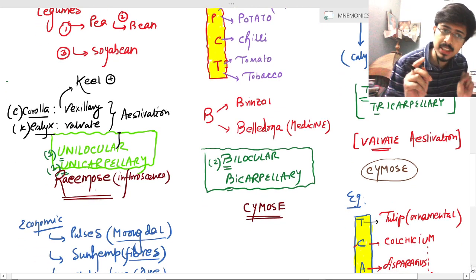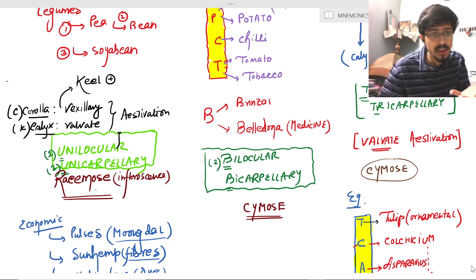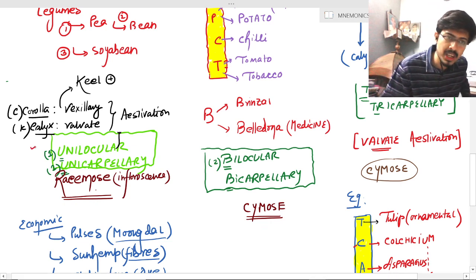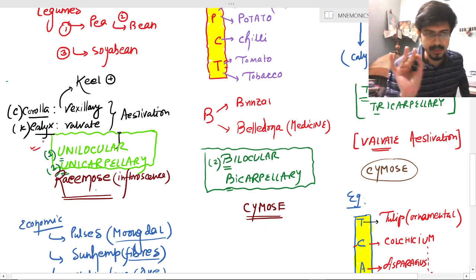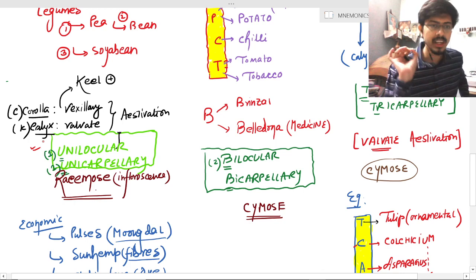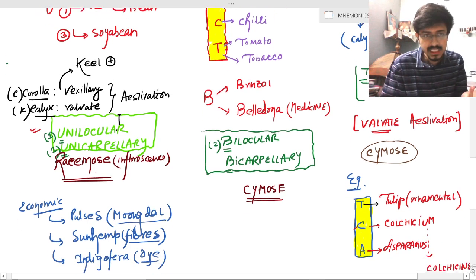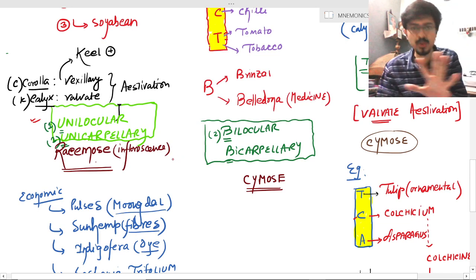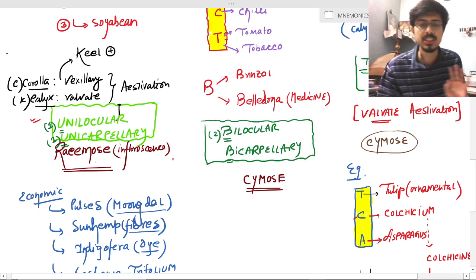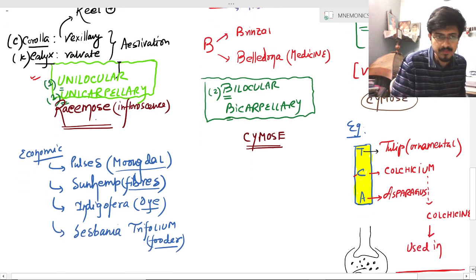Following the serial number, Fabaceae is number one, so the ovary will be unilocular and unicarpellary — uni means one. The inflorescence is racemose for Fabaceae. The other two families — Solanaceae and Liliaceae — have cymose inflorescence.